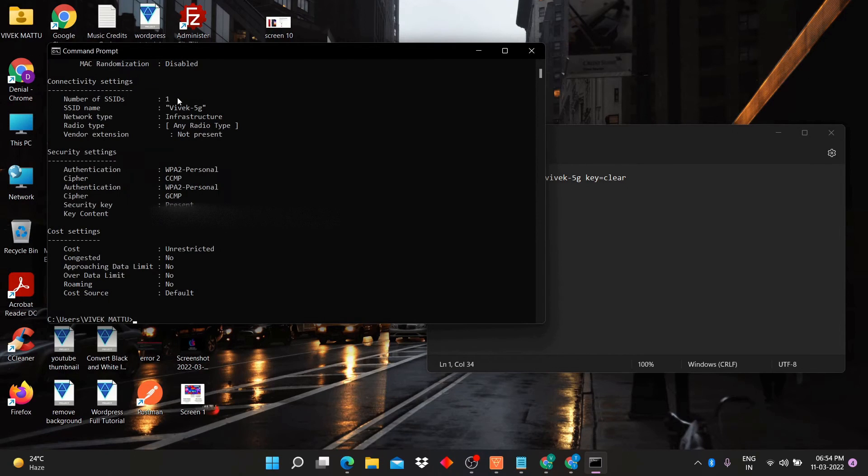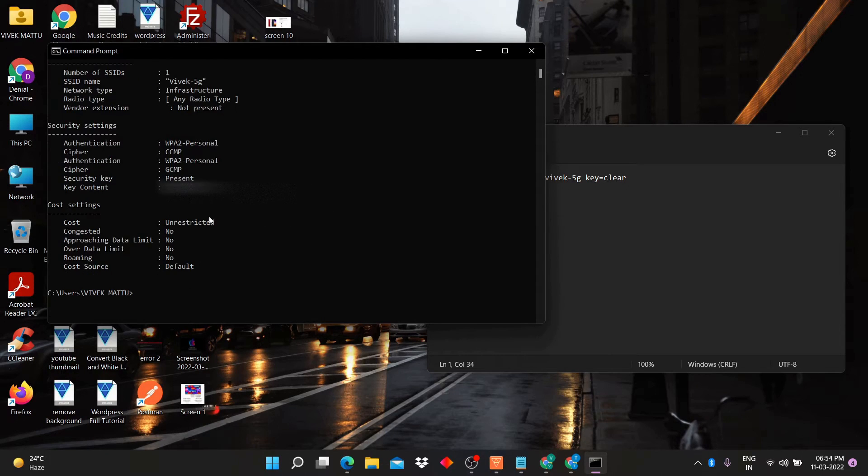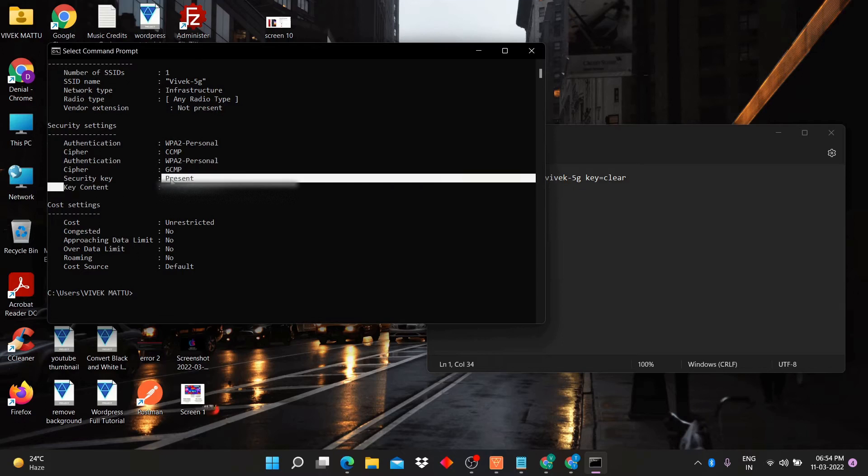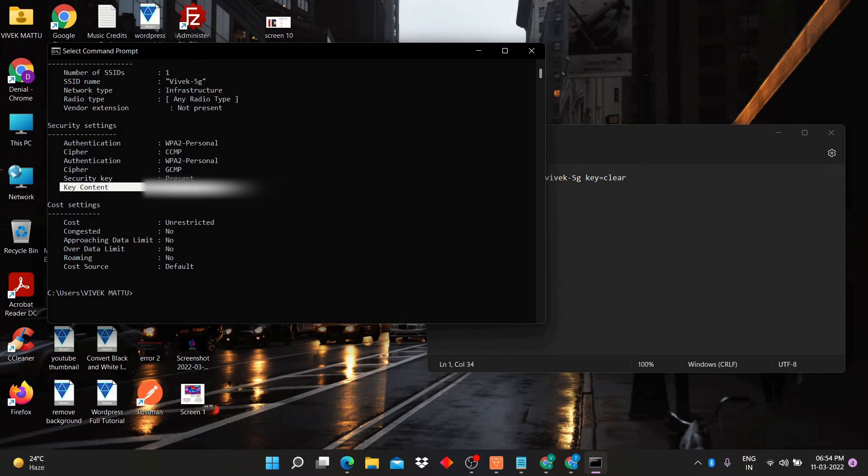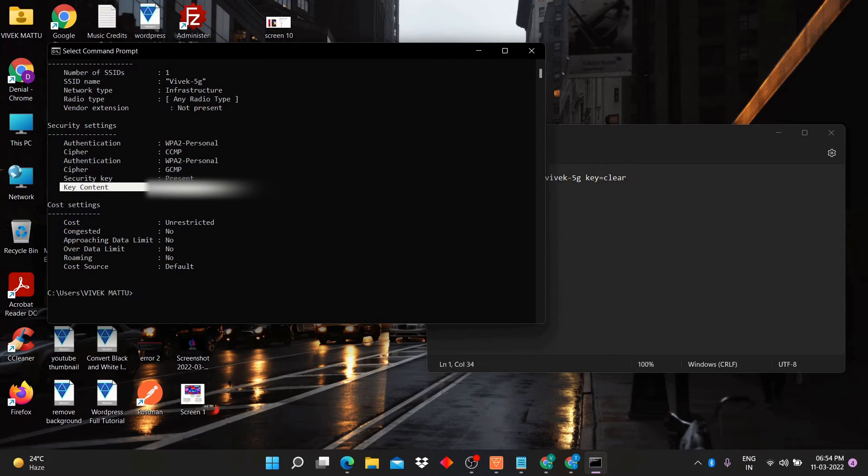Now, click enter. Here you can see the WiFi password in front of key content.